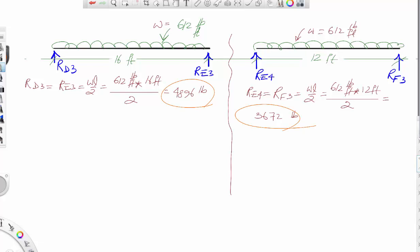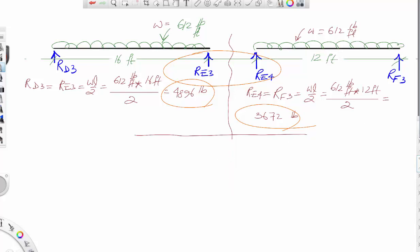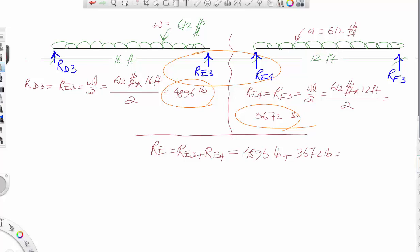Reaction Rd3 will be the axial load on column D, and reaction Rf3 will be the axial load on column F. For column E, it must be the combination of Re3 and Re4, so Re equals Re3 plus Re4 equals 4896 pounds plus 3672 pounds equals 8568 pounds. That is the axial load on column E.